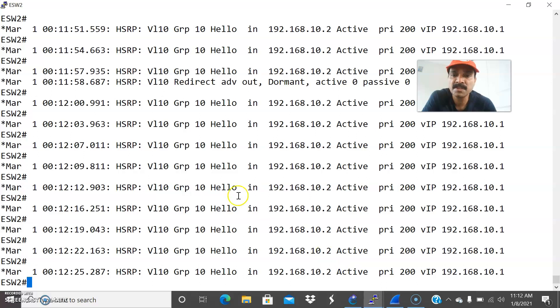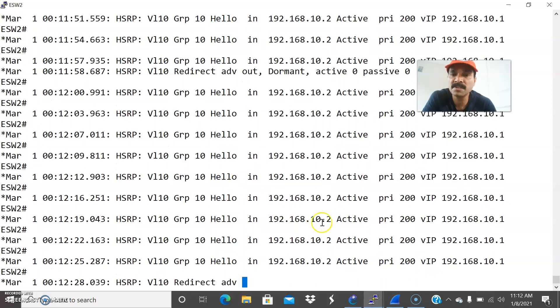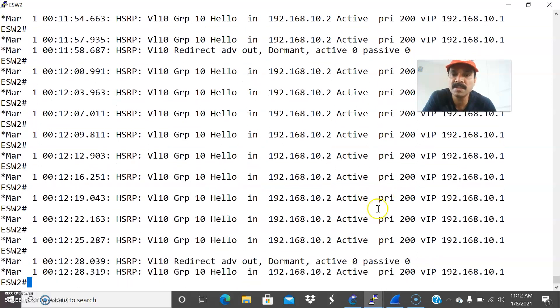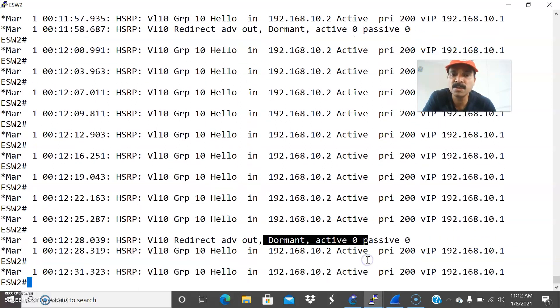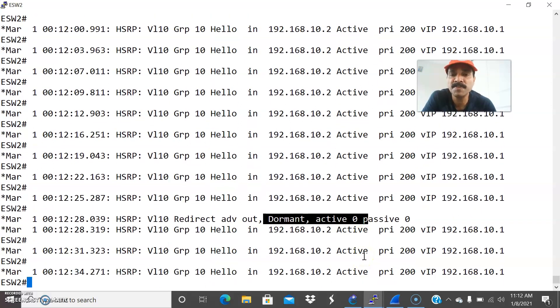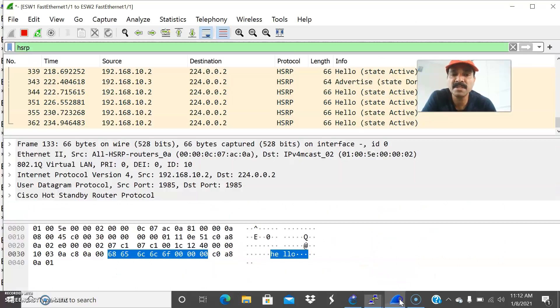And let us see the secondary router. So secondary router, all same thing. Going continuously sending, active, active. And it is sending a dormant. So you are seeing the state, dormant. So what is a dormant state? It is nothing but if there is no HSRP group or if there is no standby IP configured, then we can see the state.